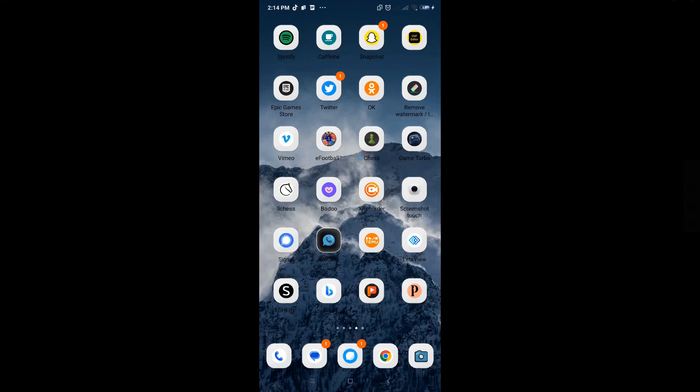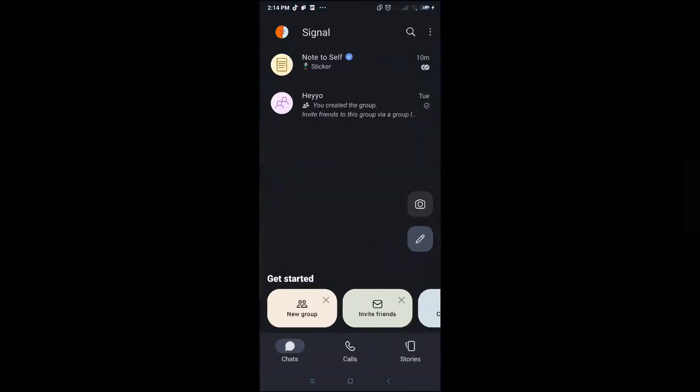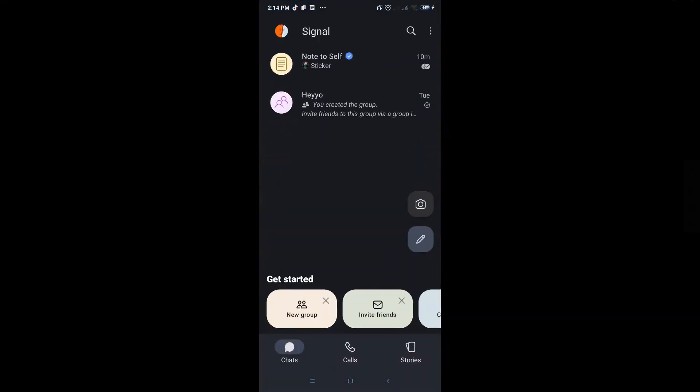In this video I'm going to show you how to change your app icon on Signal. The first thing that you want to do here is open up your Signal application.